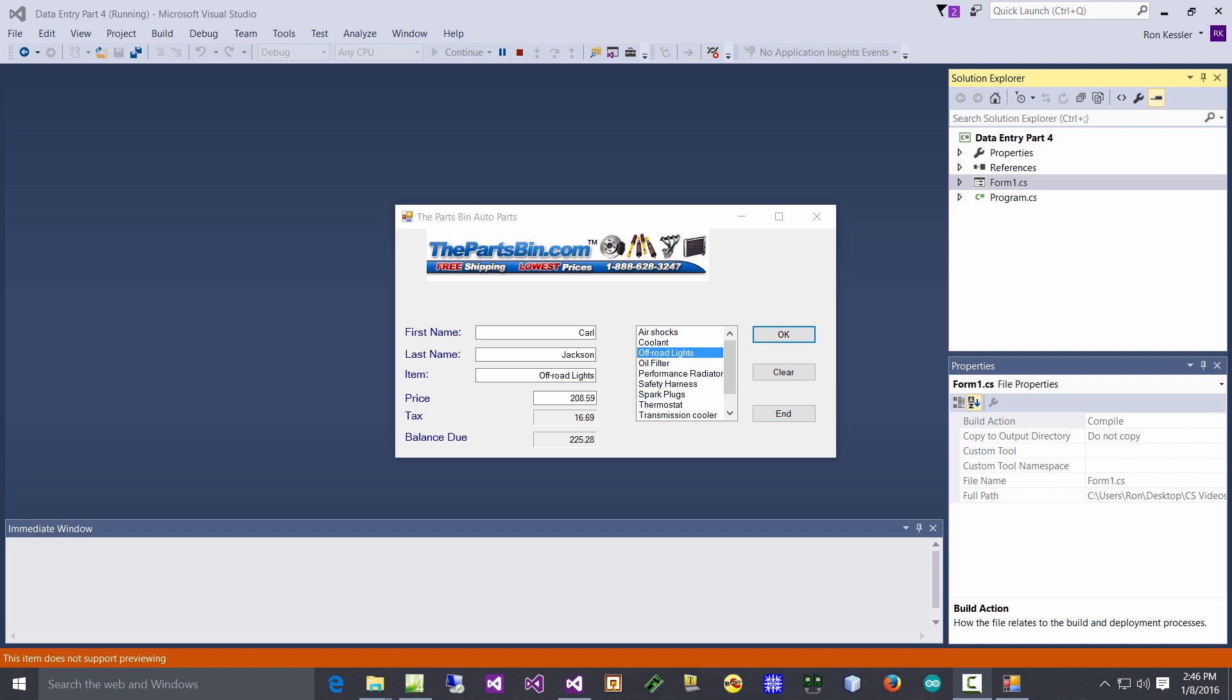The other big thing which is very cool is I have a list box over here and I've got it full of different items. Notice here all the rest of this is the same - we put in the first name, last name, and it's going to compute the tax and format everything to look like money.